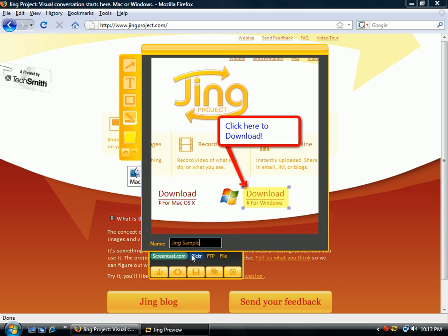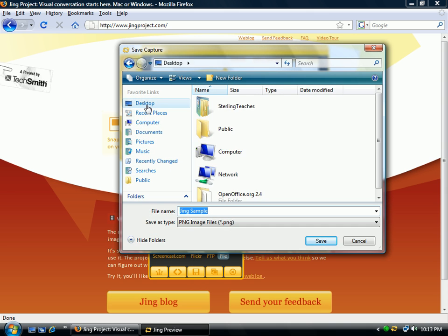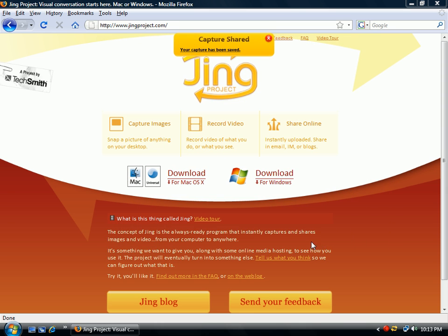Here's where the great part comes in. You can send it to Screencast.com, save it to Flickr, FTP it if you have an FTP site, or save it as a file. I'm going to save this as a file. It'll let me embed it, send it to a URL, save it, copy it, or cancel and start over. I'll save it to the desktop and call it 'Jing Sample.' Now it tells me the capture has been done.